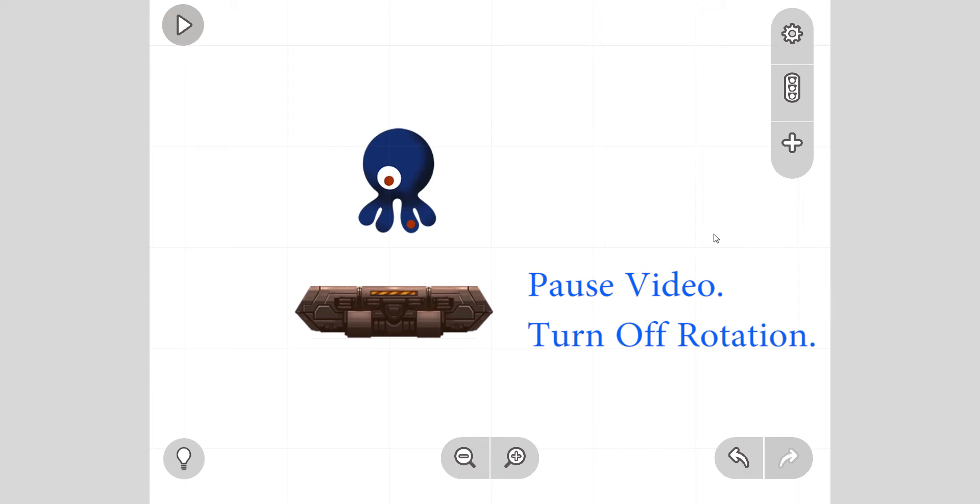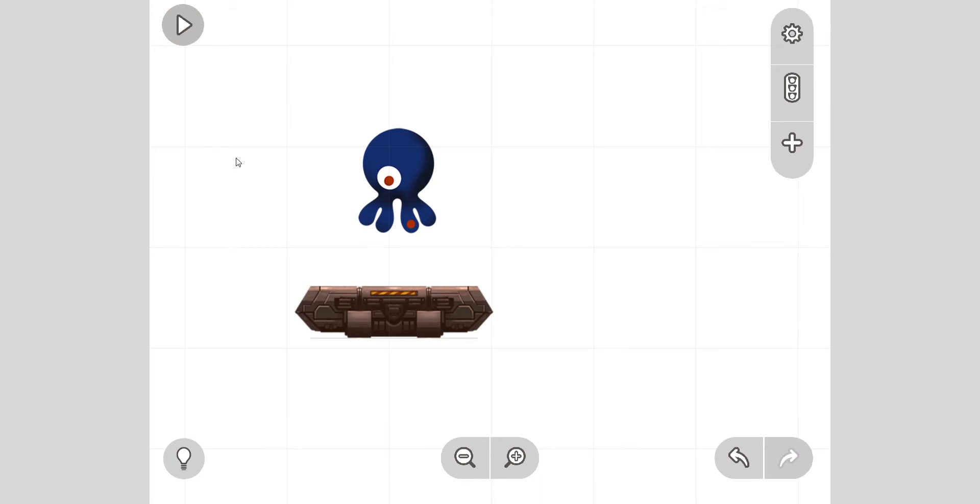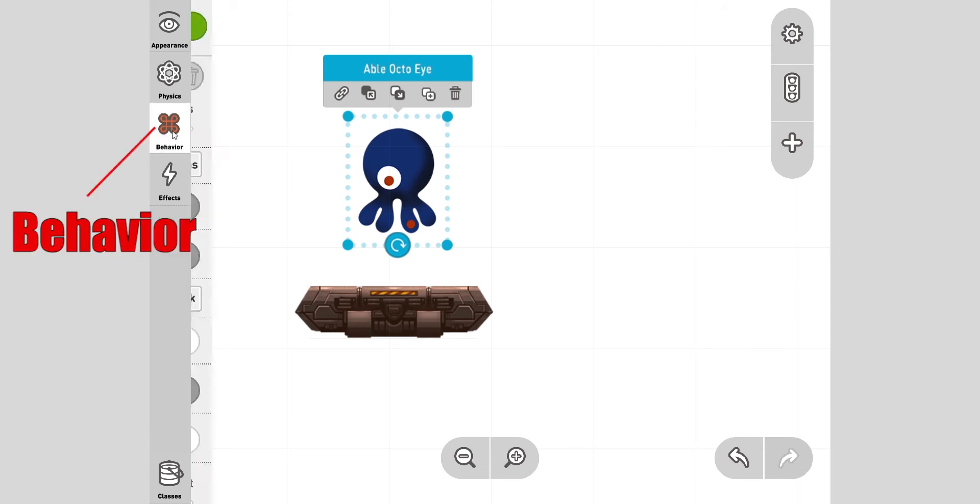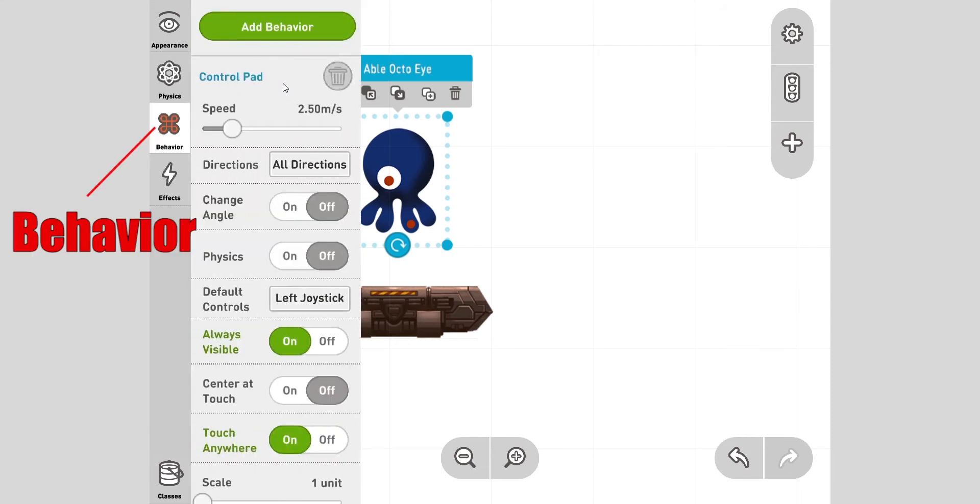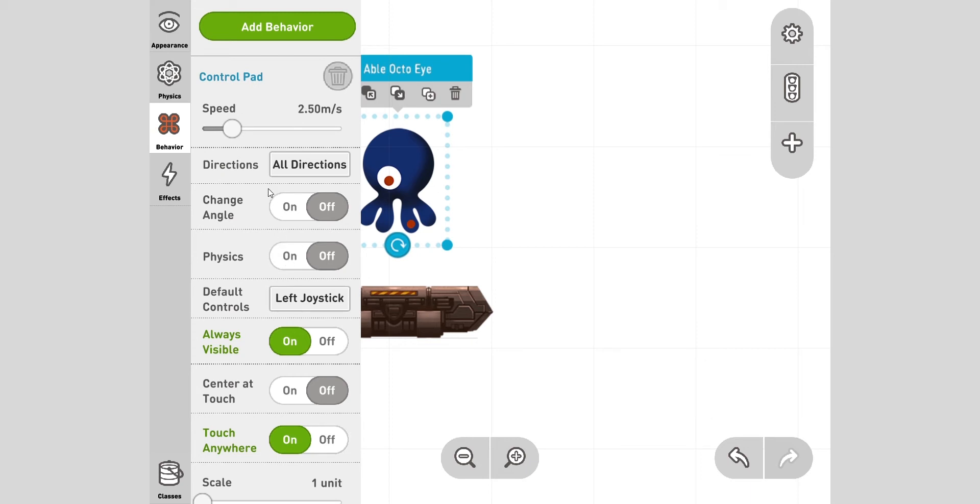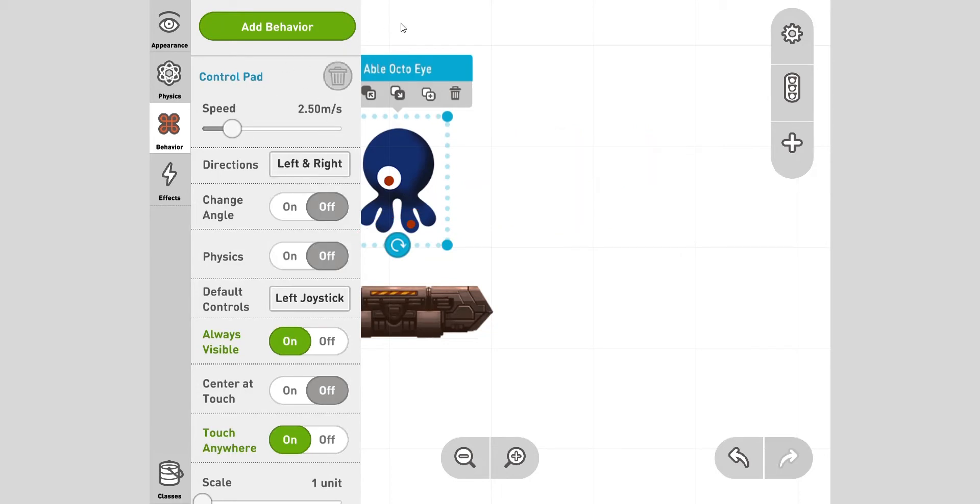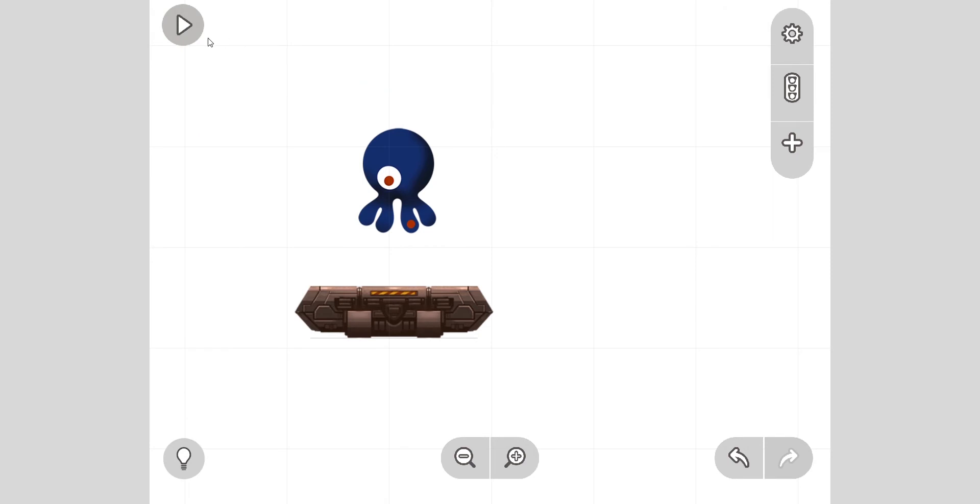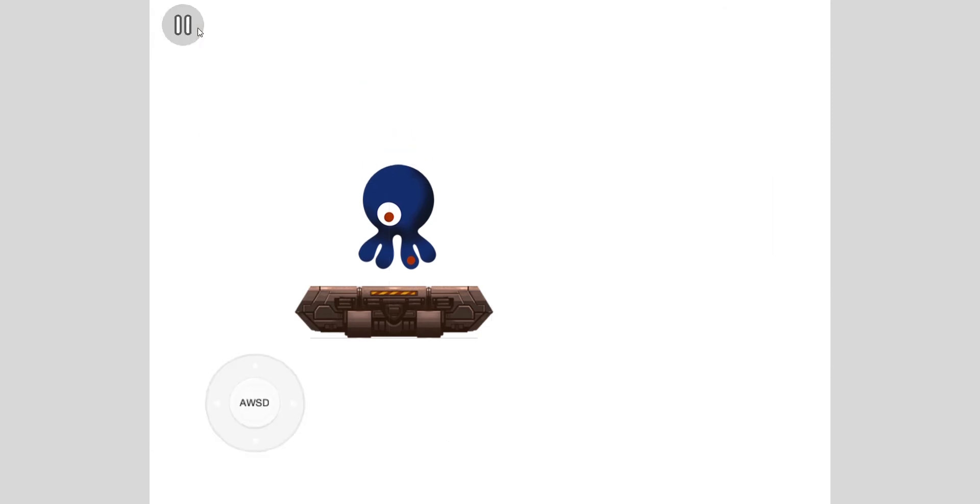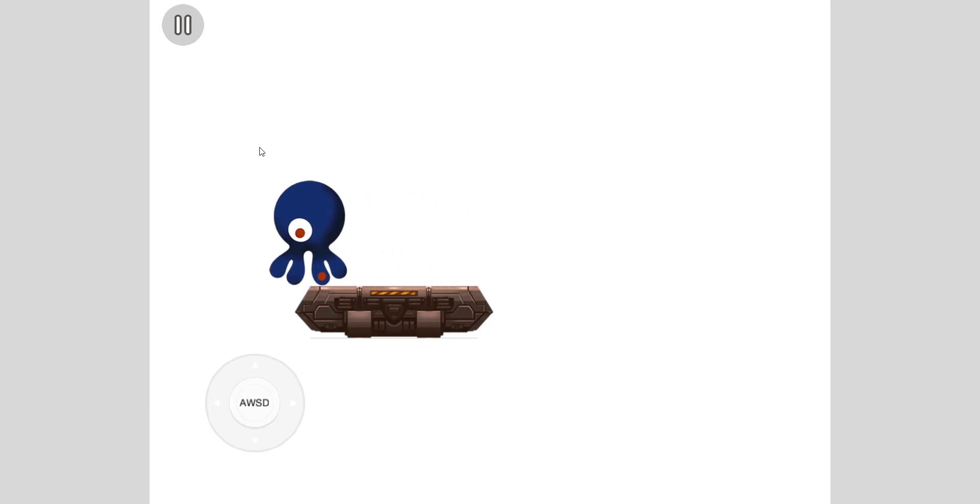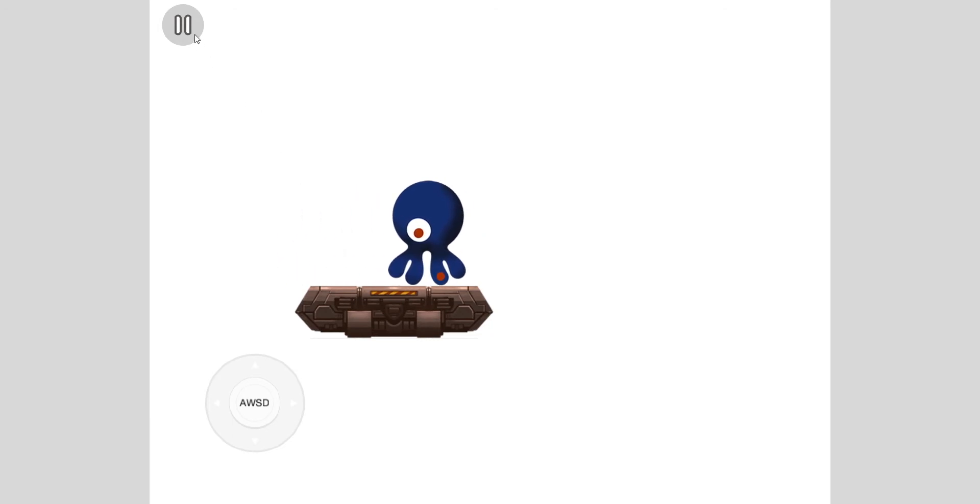Okay, next I don't want him to be able to move up and down. Later I want to add something to make him jump up and down. Click on him and click on behavior, because we added a control pad behavior. You can change a bunch of things. In directions I'm going to say left and right only. Close. Now play. If I press W or S it doesn't work. If I press A and D it does work.